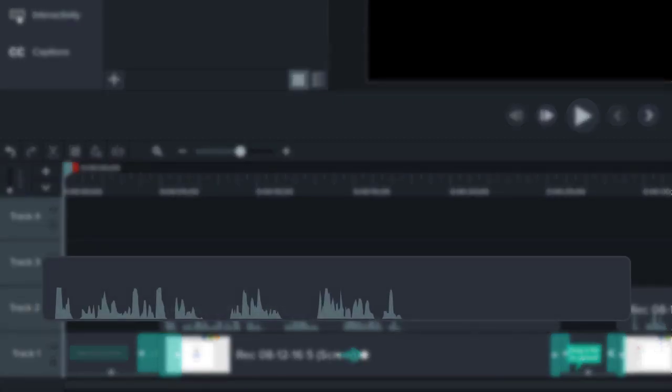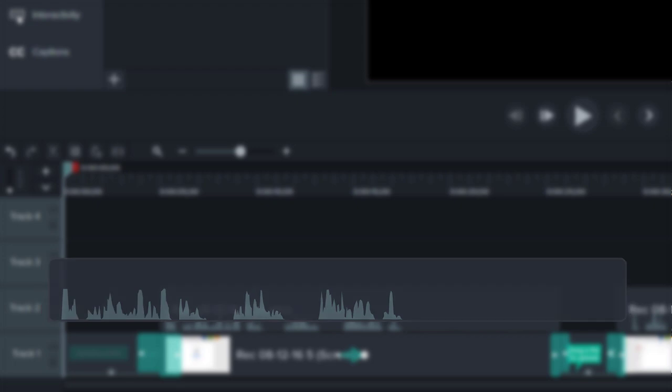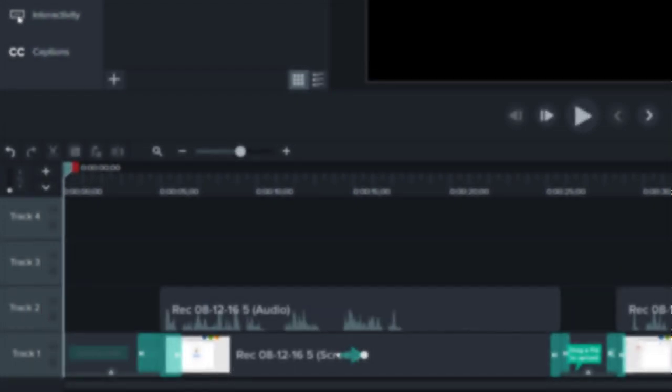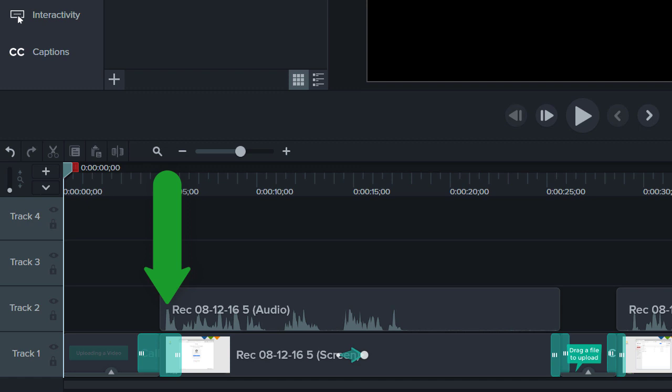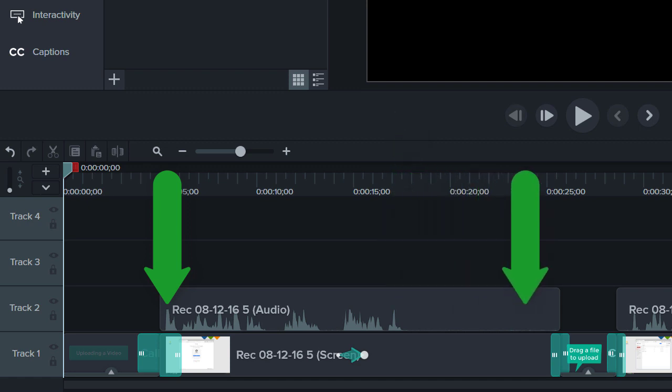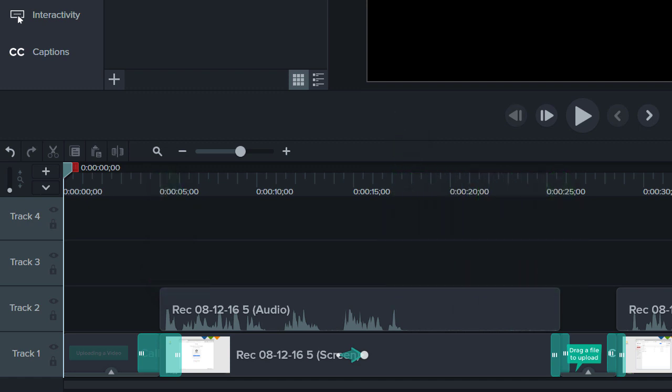Displayed across each audio track in the timeline is a waveform. This is a visual representation of the sounds that were recorded and it allows us to quickly see changes in volume. For example, I can see that I started speaking here while this part of my video is silent. Expand the track up to get a better look.